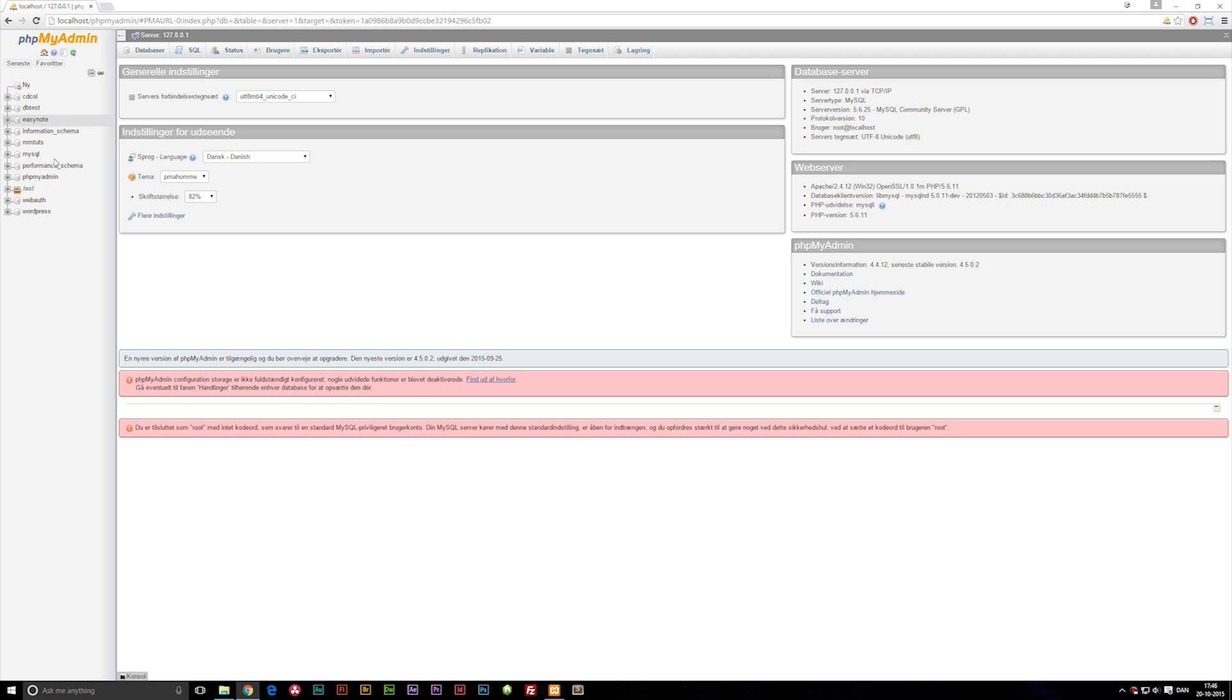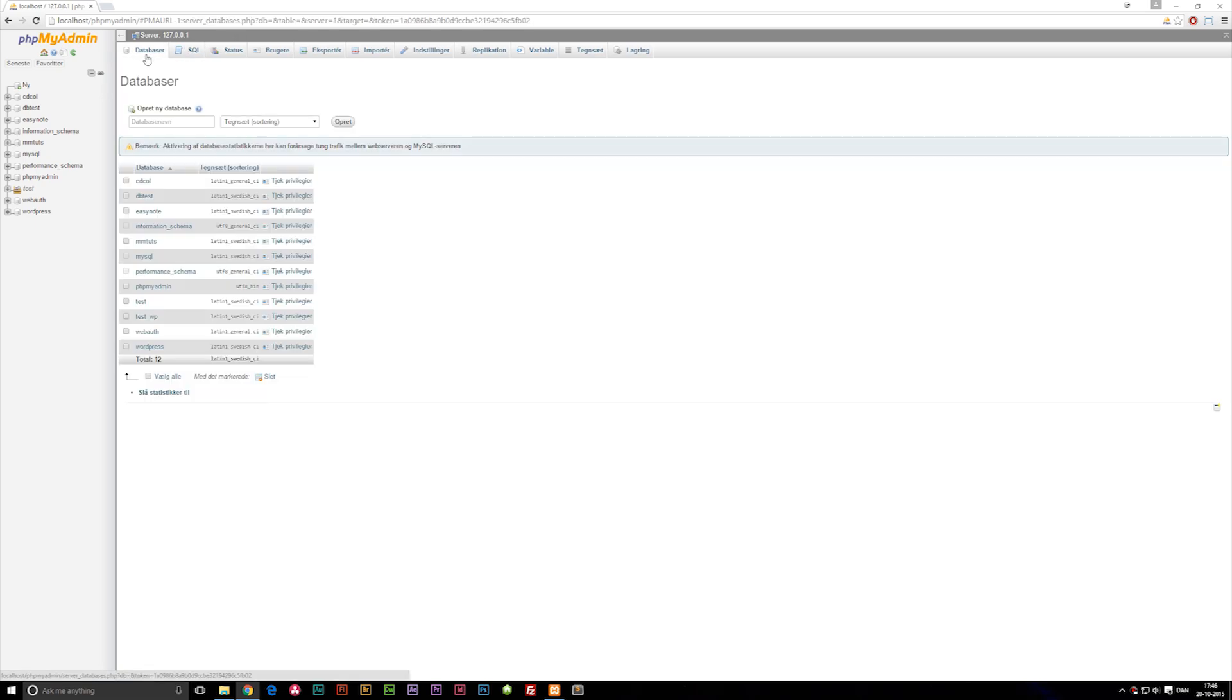In my case, I have a couple of them and this is a fairly clean new installation of XAMPP, so I don't have a lot of databases right now. But we can click on databases up here in the top left corner and create a database.